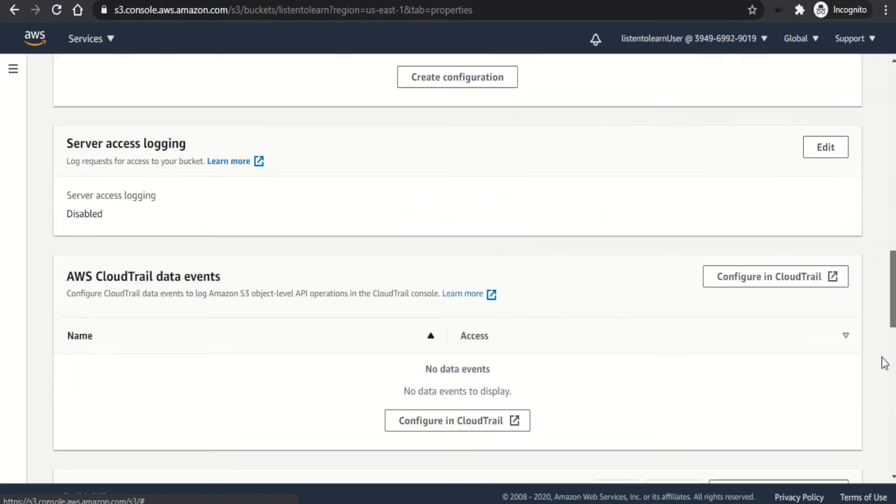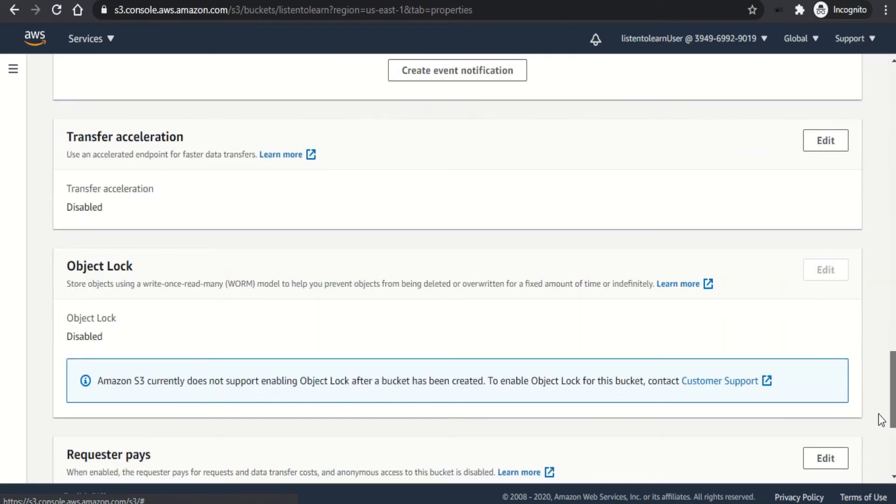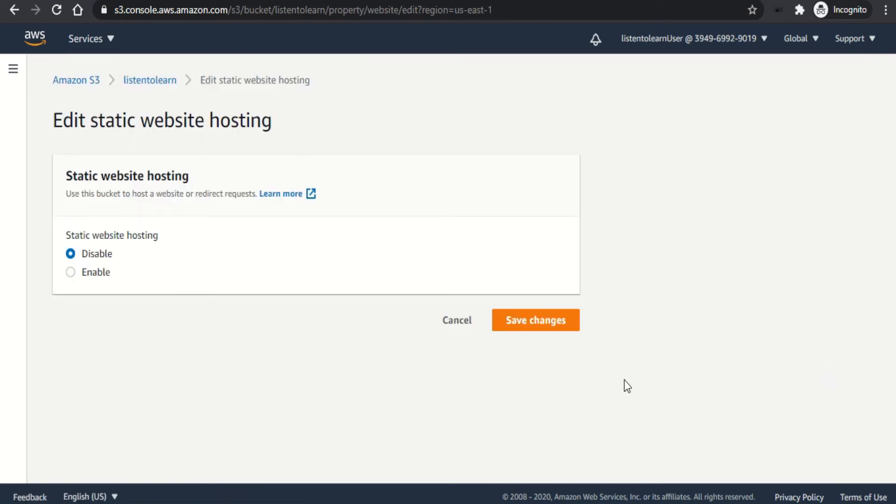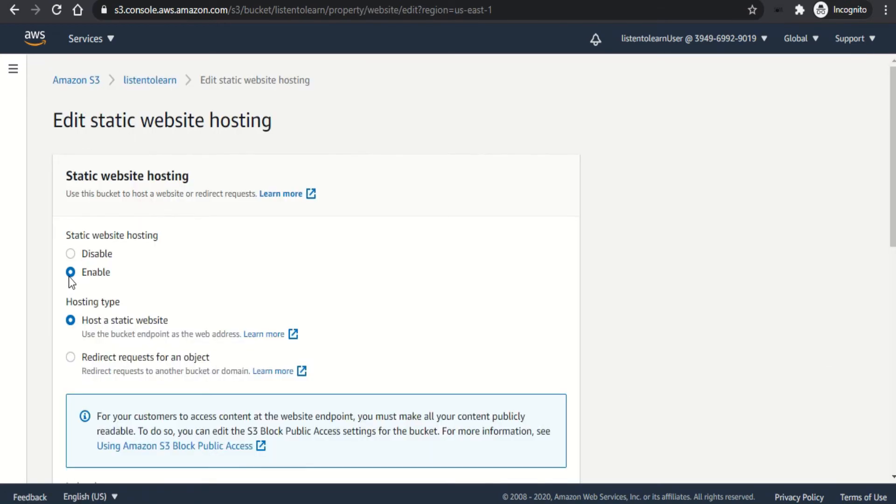So go to properties and there will be an option to enable static website hosting. So right now notice that it is disabled. So let's edit that and enable it.